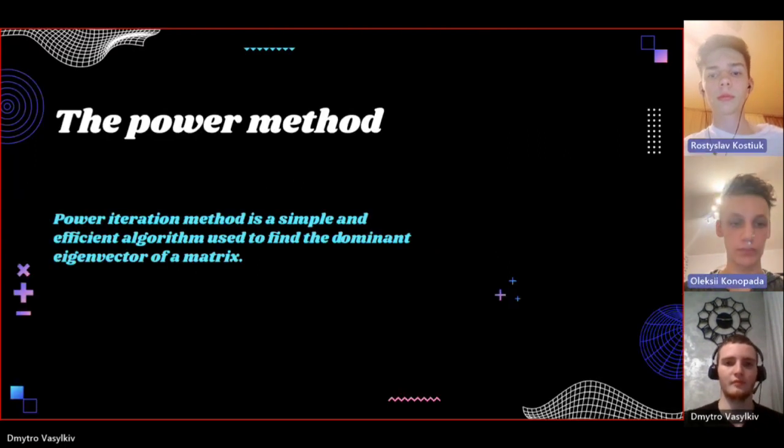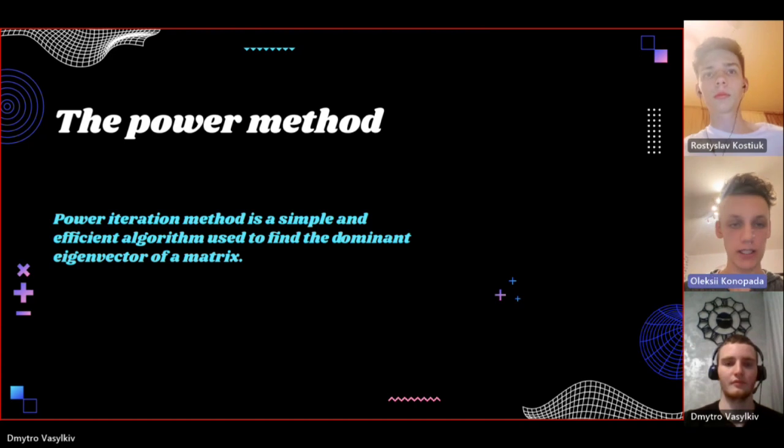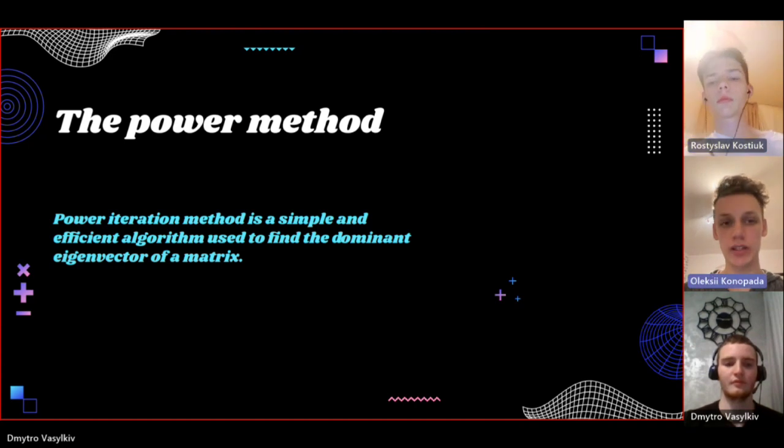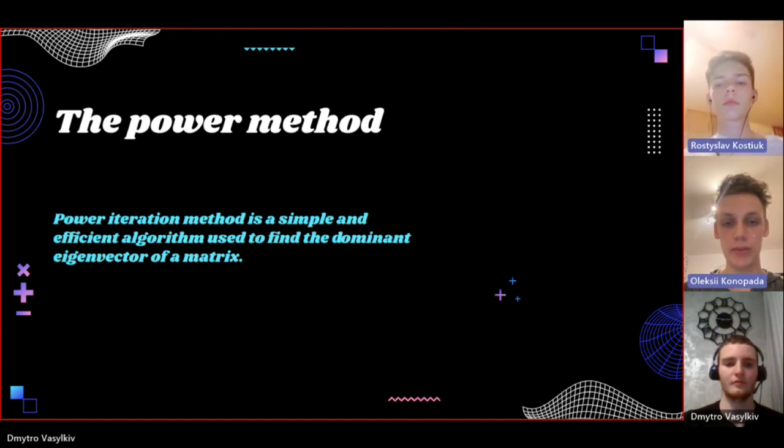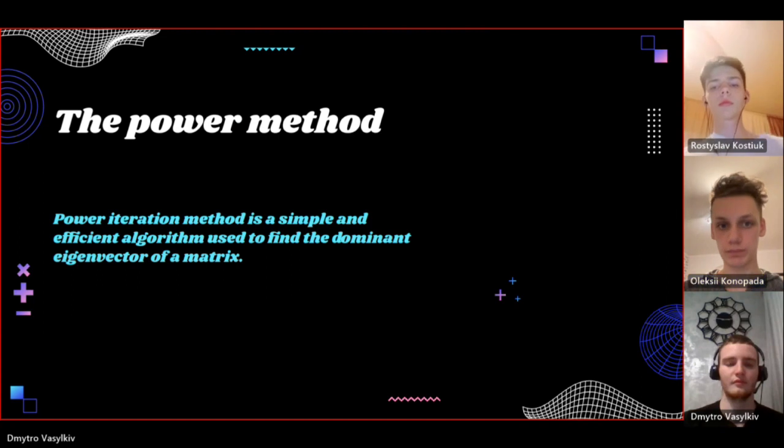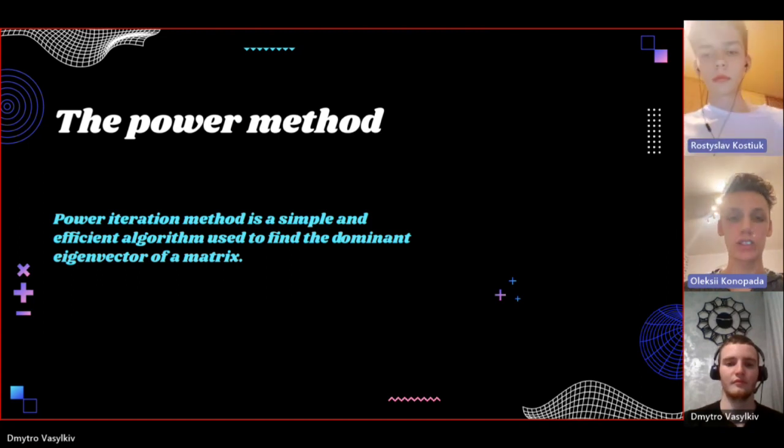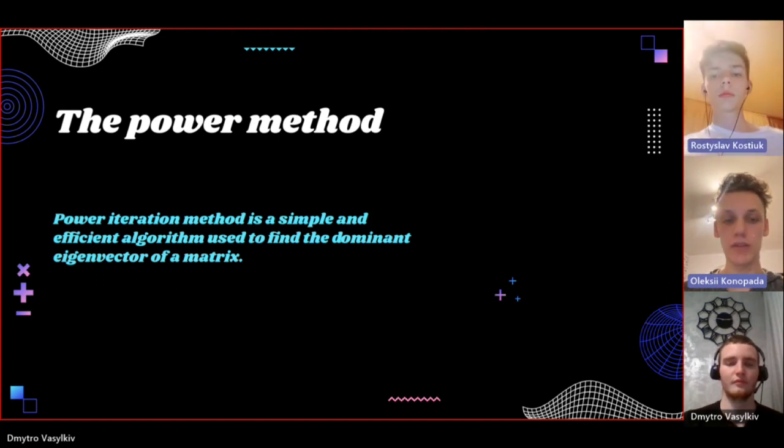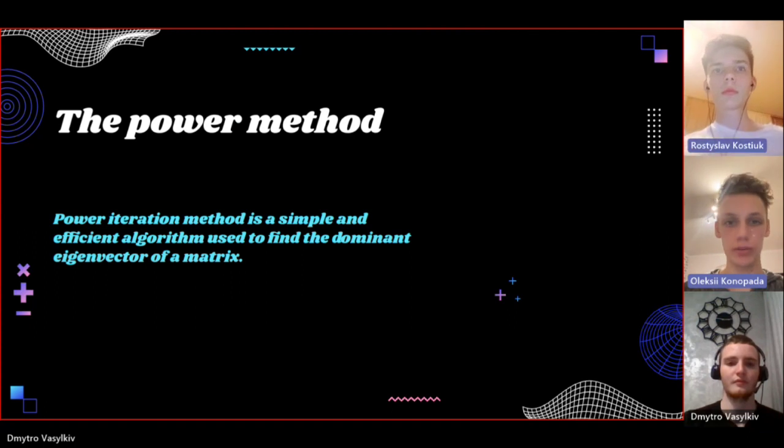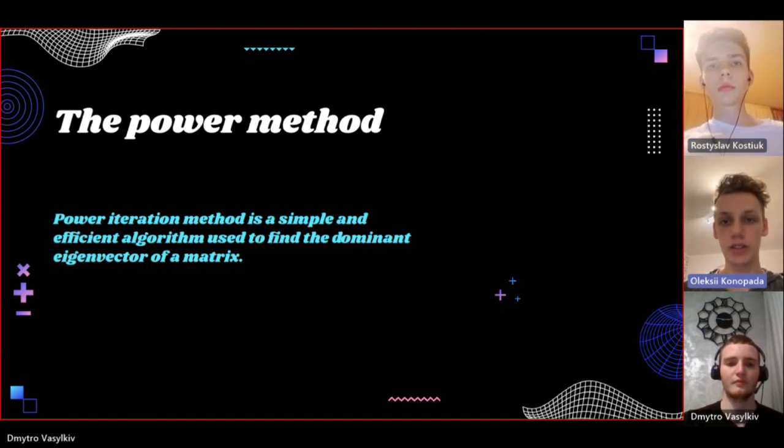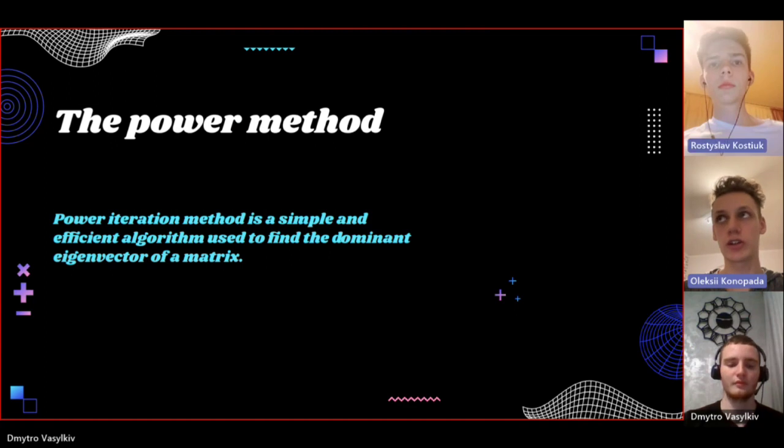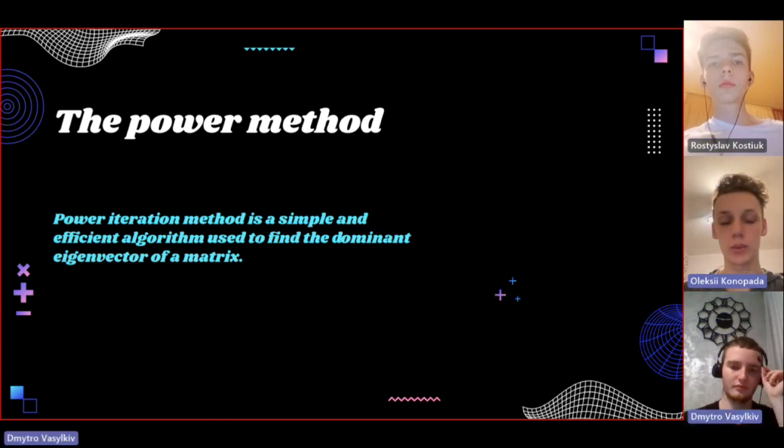Power method. In this method we are trying to find the dominant eigenvector of a matrix which often holds significant information. The power iteration method is an algorithm designed to find this dominant eigenvector and its corresponding eigenvalue.